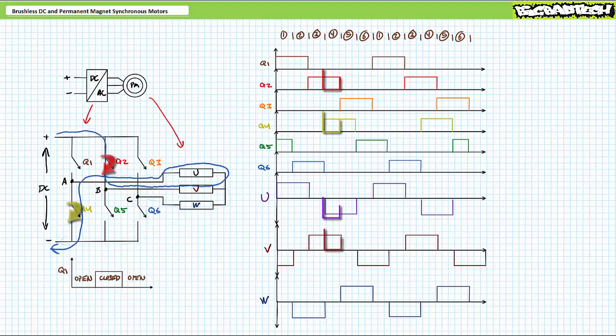When Q3 and Q4 are closed, DC voltage is applied across windings V and W positive to negative such that current travels into V and out of U. Winding V drops half the applied voltage, as does U, only it does so with negative polarity. During this stage, no voltage appears across winding W.